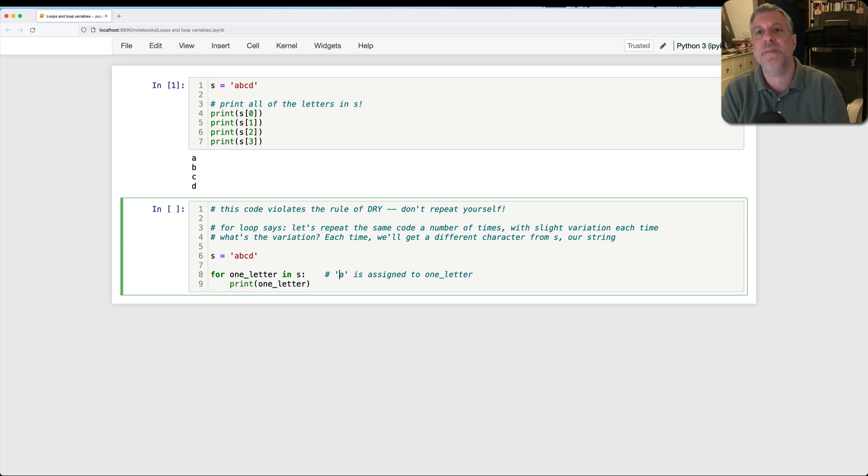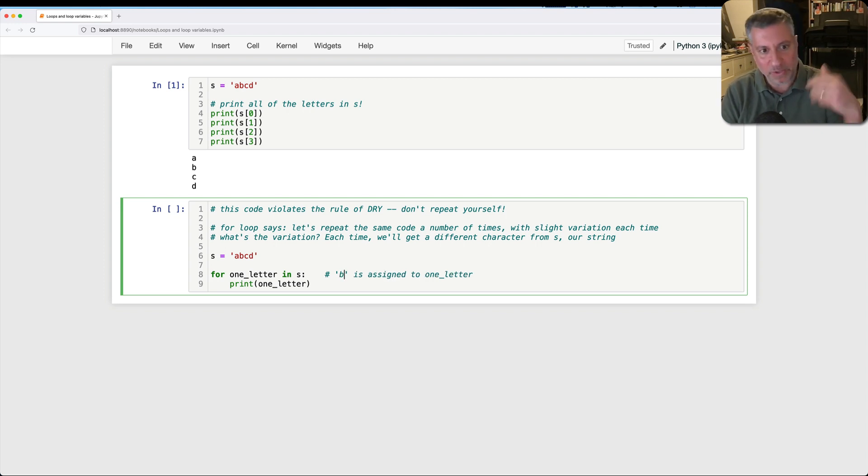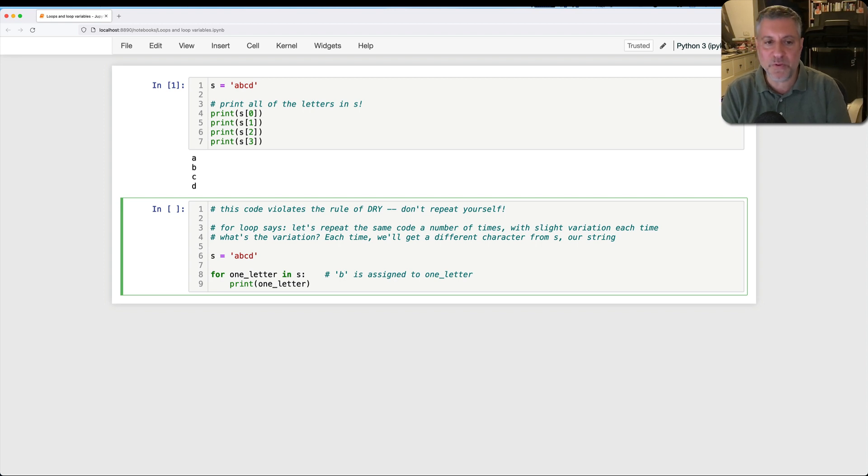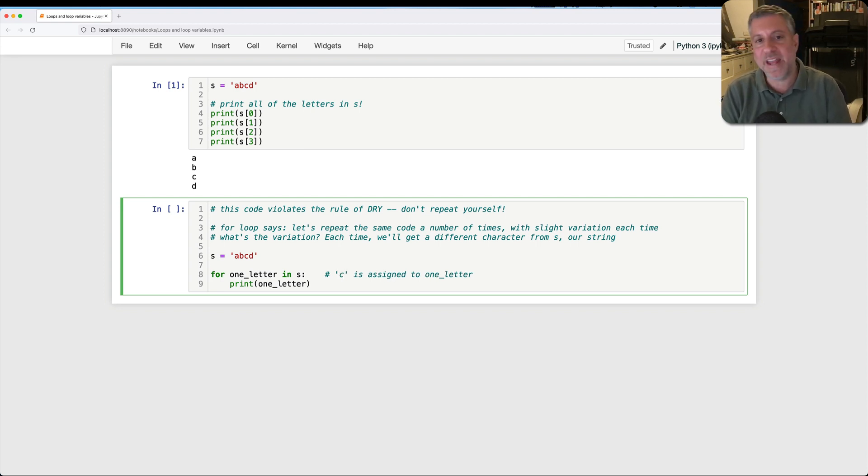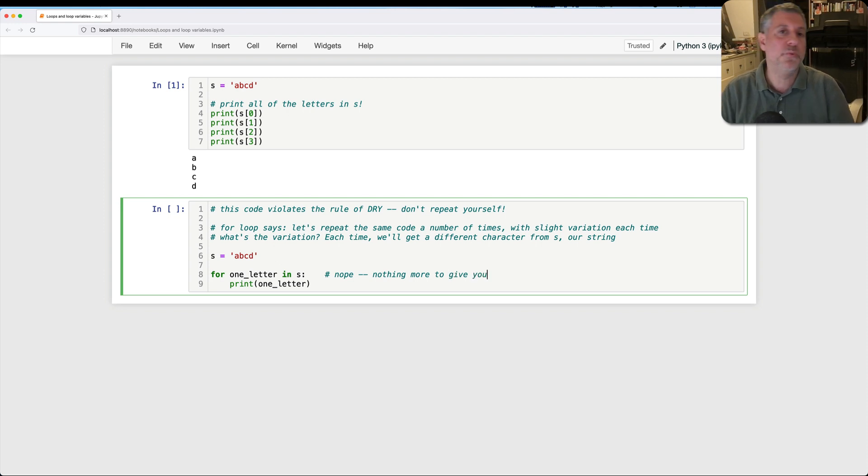And the for loop says, hey, do you have something next for me? And the answer is yes. Here's a B. And B is assigned to one letter. And then the loop body runs. And then the for loop comes back and says, do you have something more for me? Yes, C is assigned to one letter. And then D is assigned to one letter. And then, finally, at the end, the string says, nope, nothing more to give you. And the loop ends.